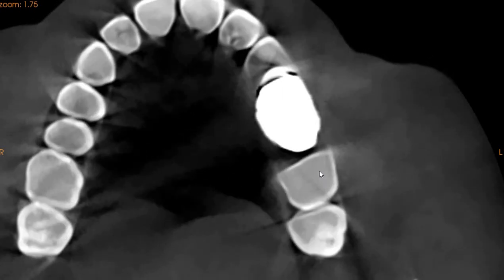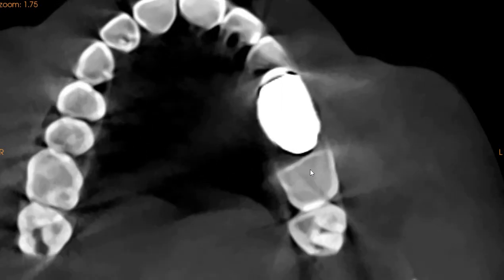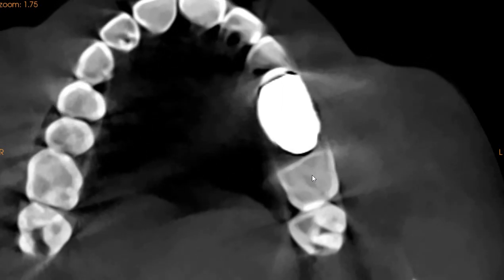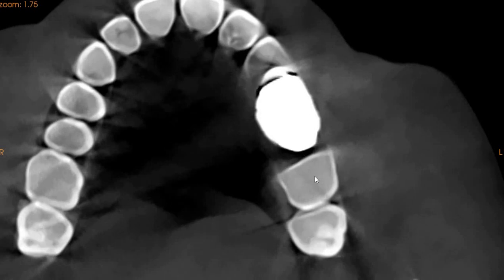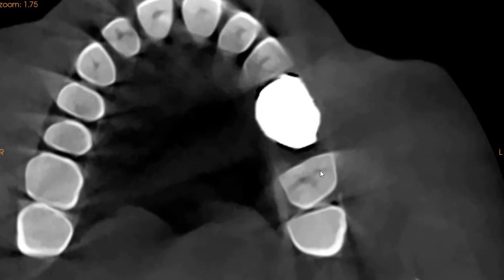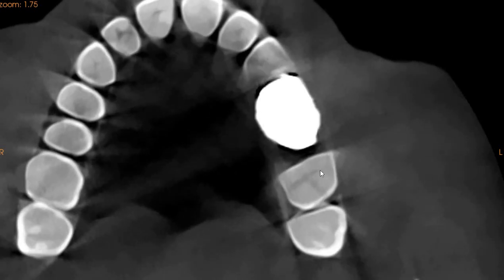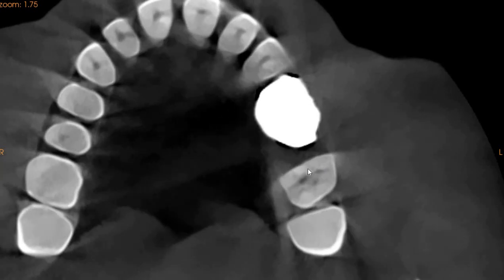This is where the lesion is — right there. It gets slightly closer to the pulp, so it could be the reason for her pain, but clinical correlation is definitely advised. Thank you very much.